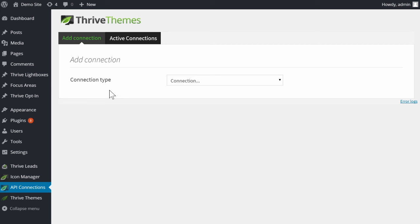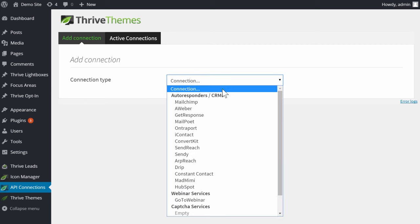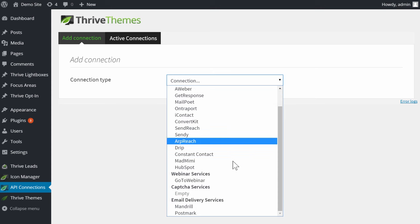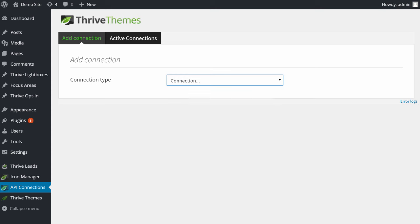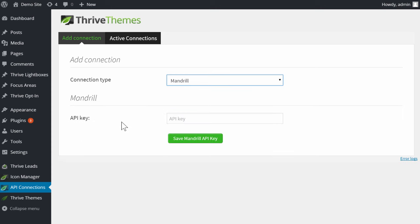On this screen you will see the add connection option, and you can select email delivery services Mandrill.